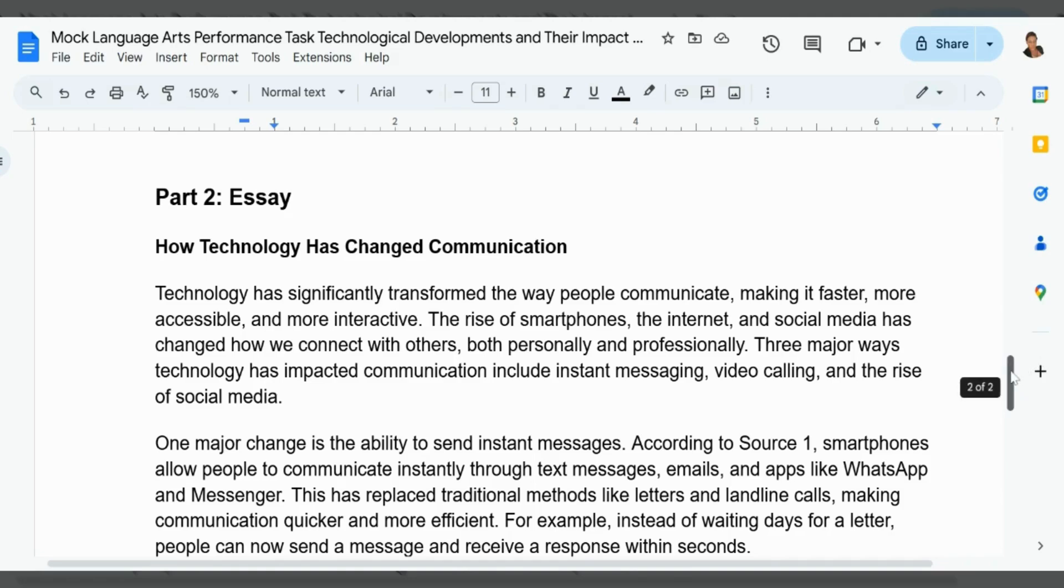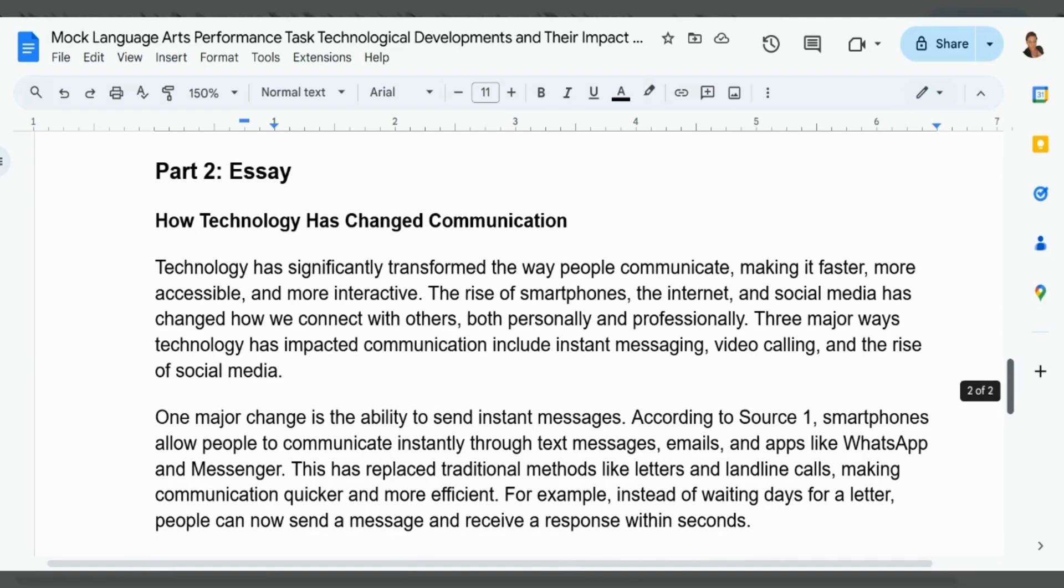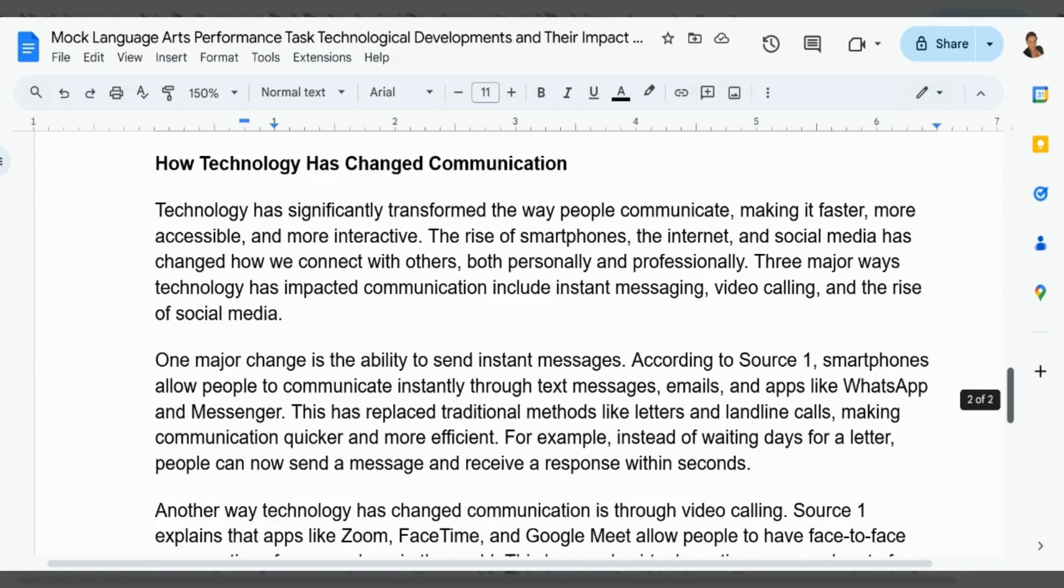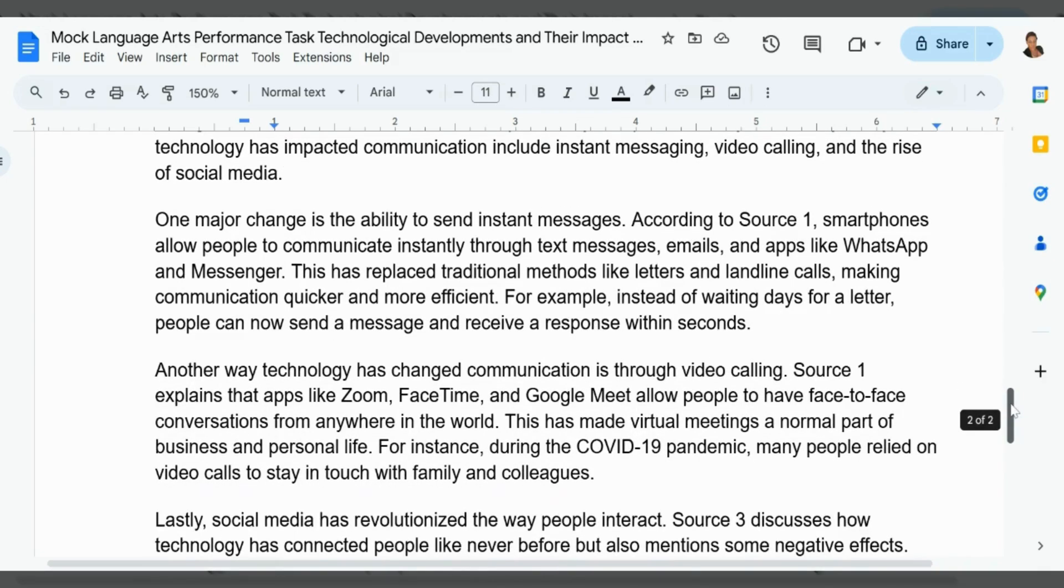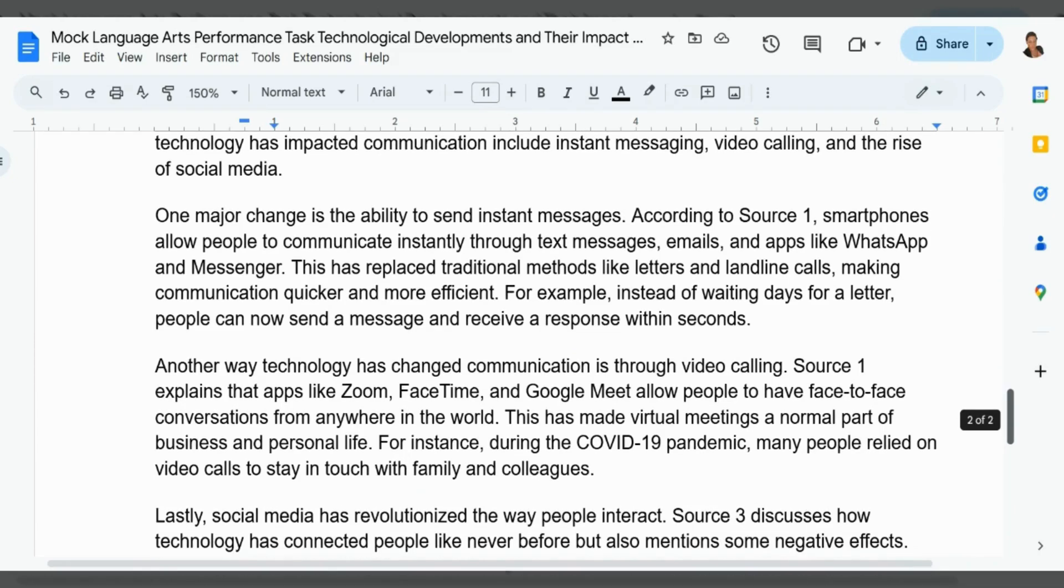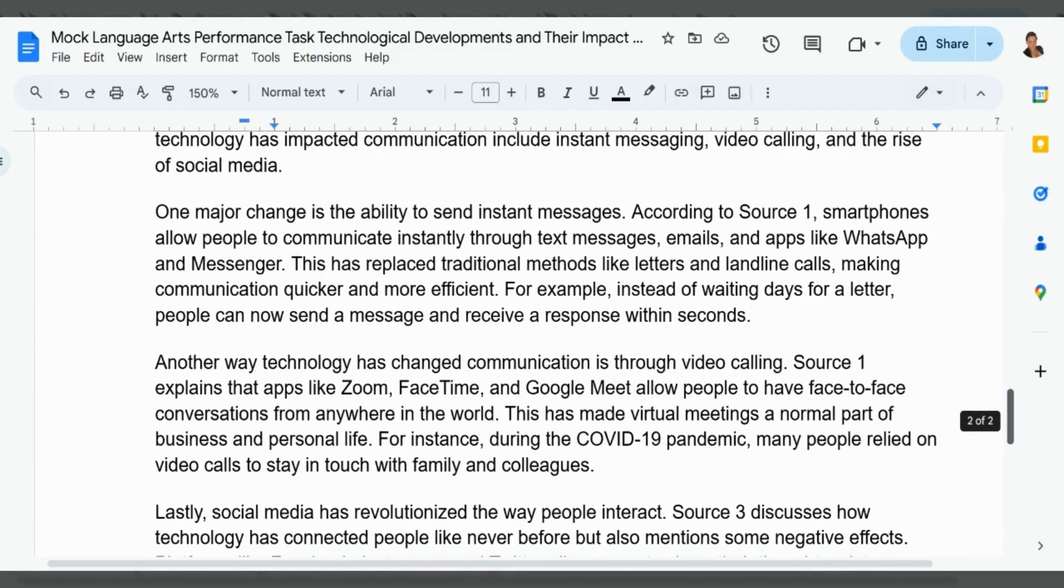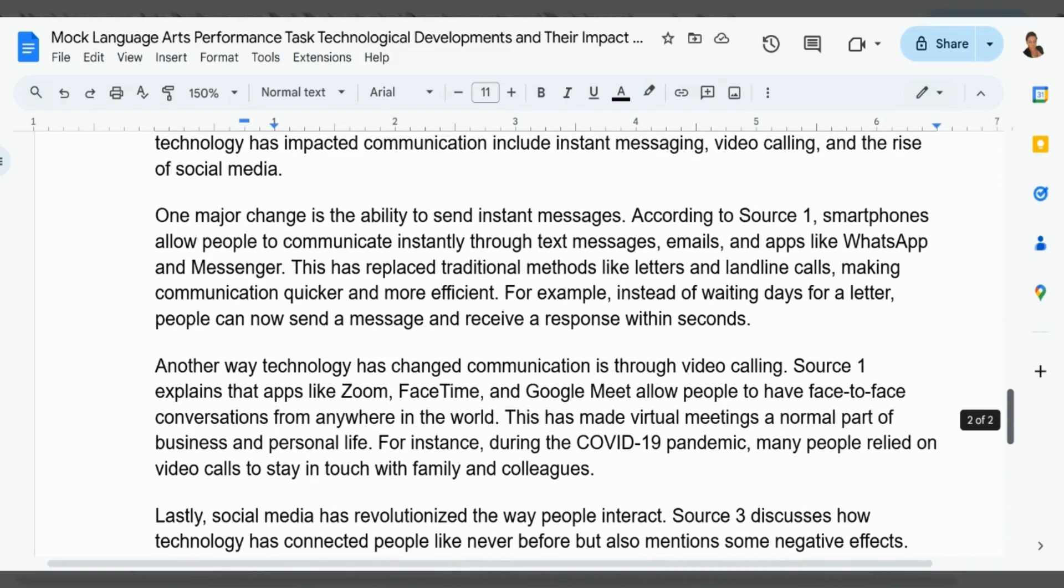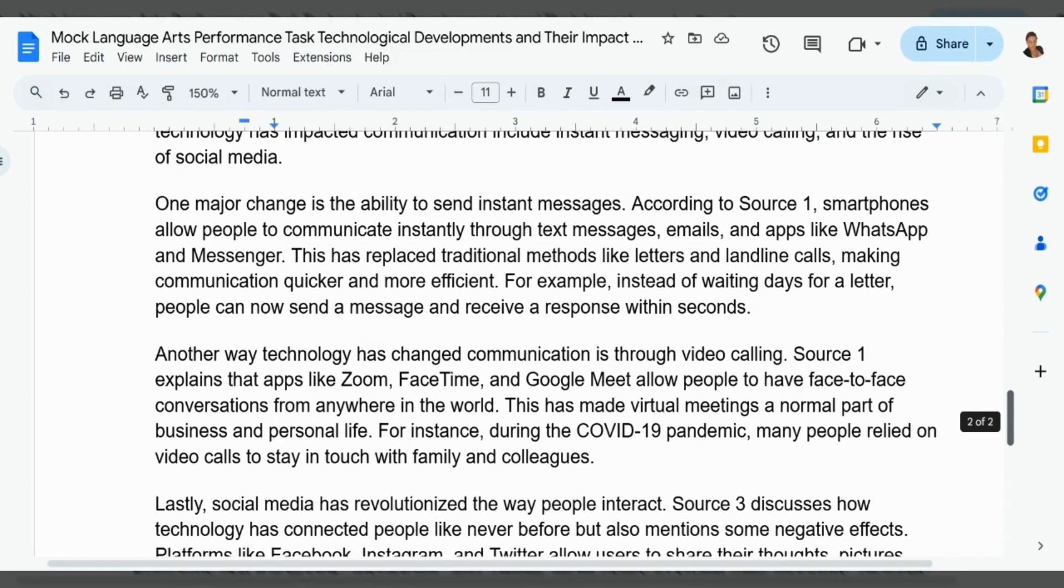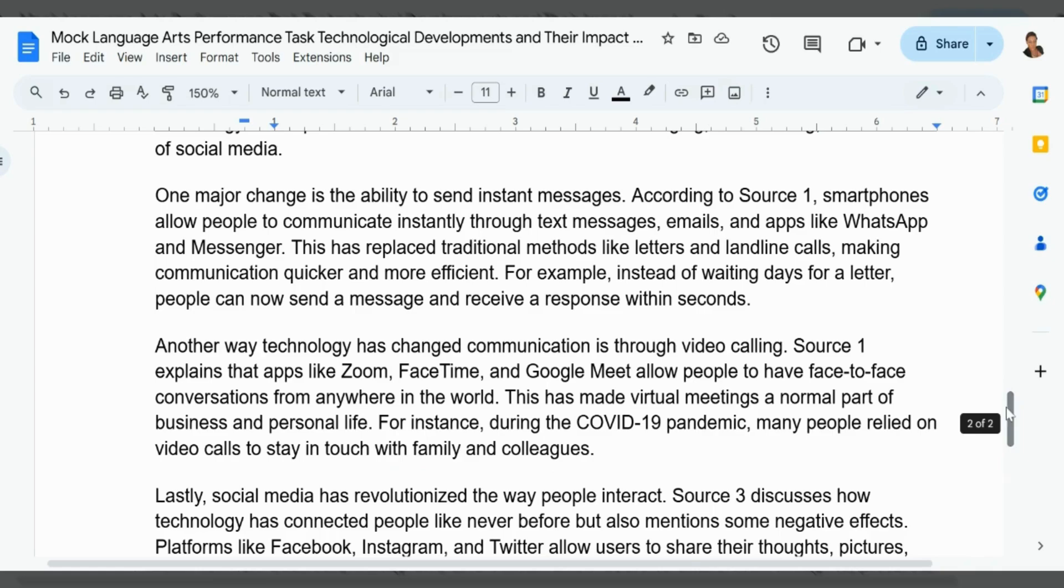Three major ways technology has impacted communication include instant messages, video calling, and the rise of social media. One major change is the ability to send instant messages. According to Source 1, smartphones allow people to communicate instantly through text messages, emails, and apps like WhatsApp and Messenger. This has replaced traditional methods like letters and landline calls, making communication quicker and more efficient. For example, instead of waiting days for a letter, people can now send a message and receive a response within seconds.